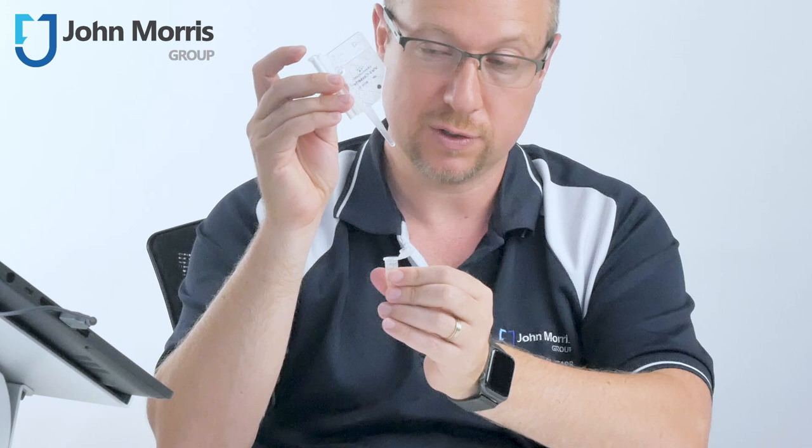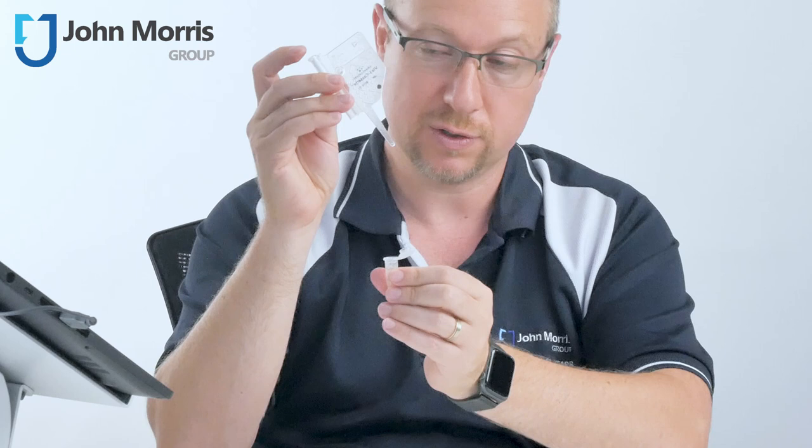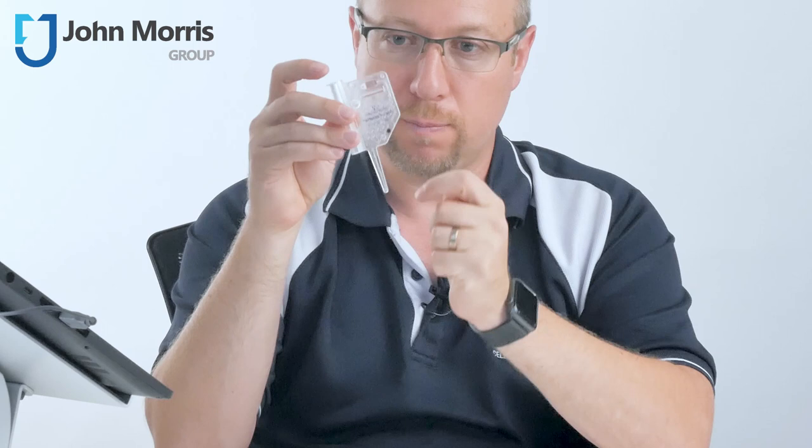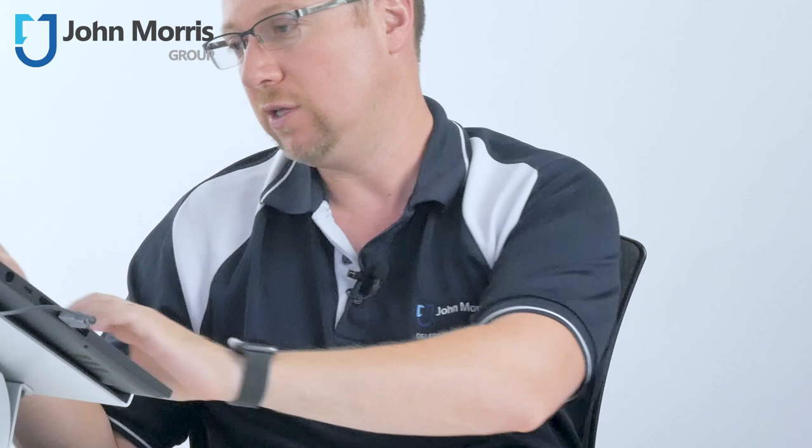And what you can't see because this liquid is clear is that we've now actually brought or drawn the liquid up into the micro channels. So now we're going to introduce it into the instrument and away we go.